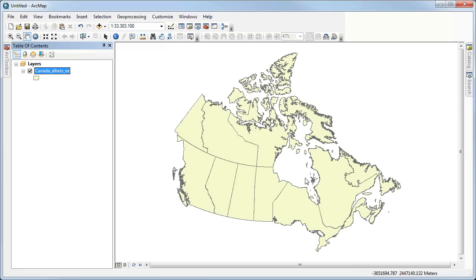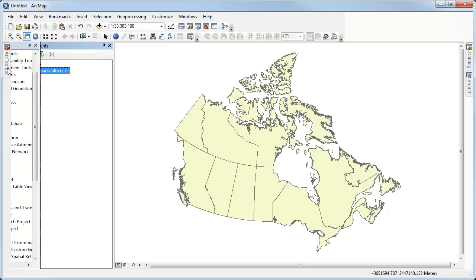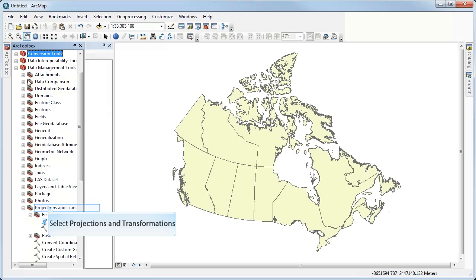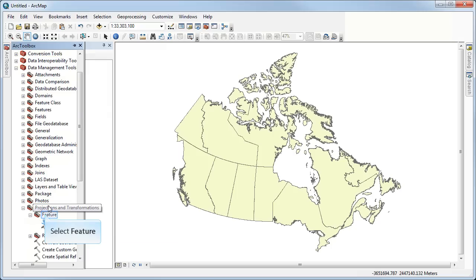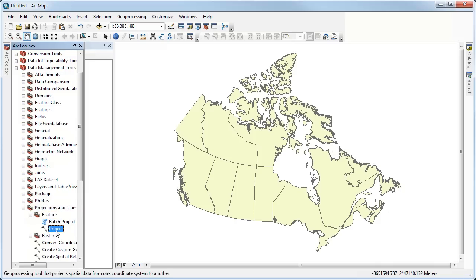There's a second way of achieving the same result, and I can access that through ArcToolbox under the Data Management Tools in the Projections and Transformations Toolbox. Under there in the Feature Tools, because I'm working with a feature class here, I can access the Project tool.